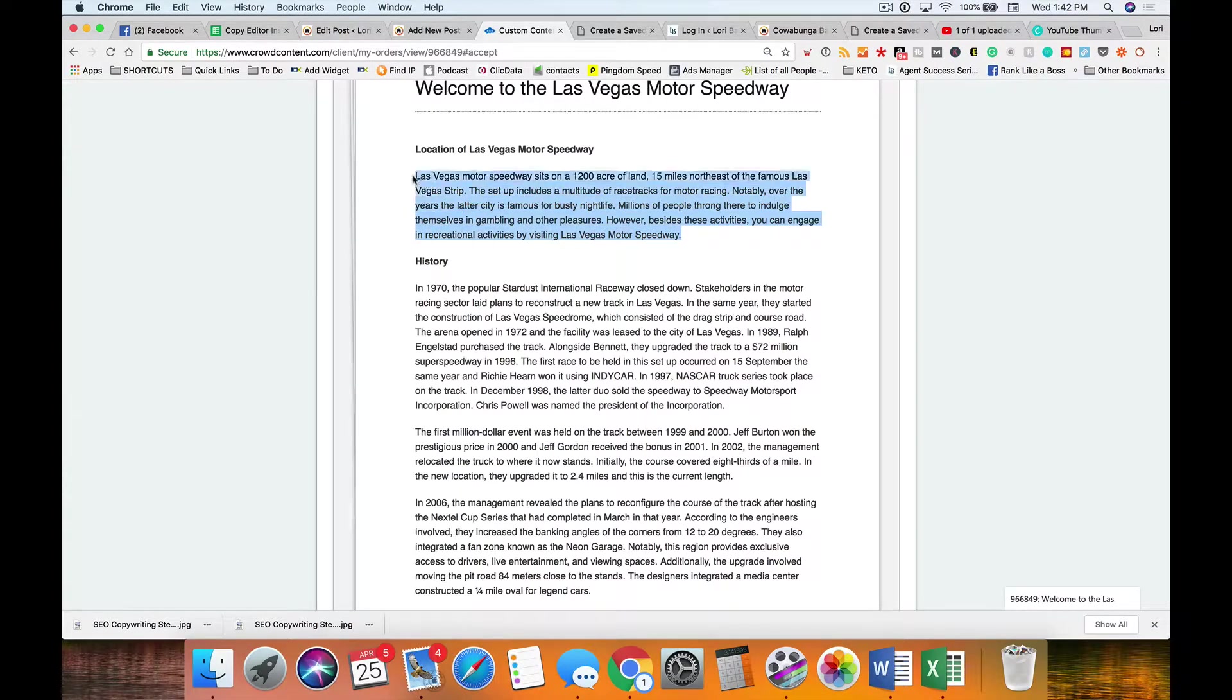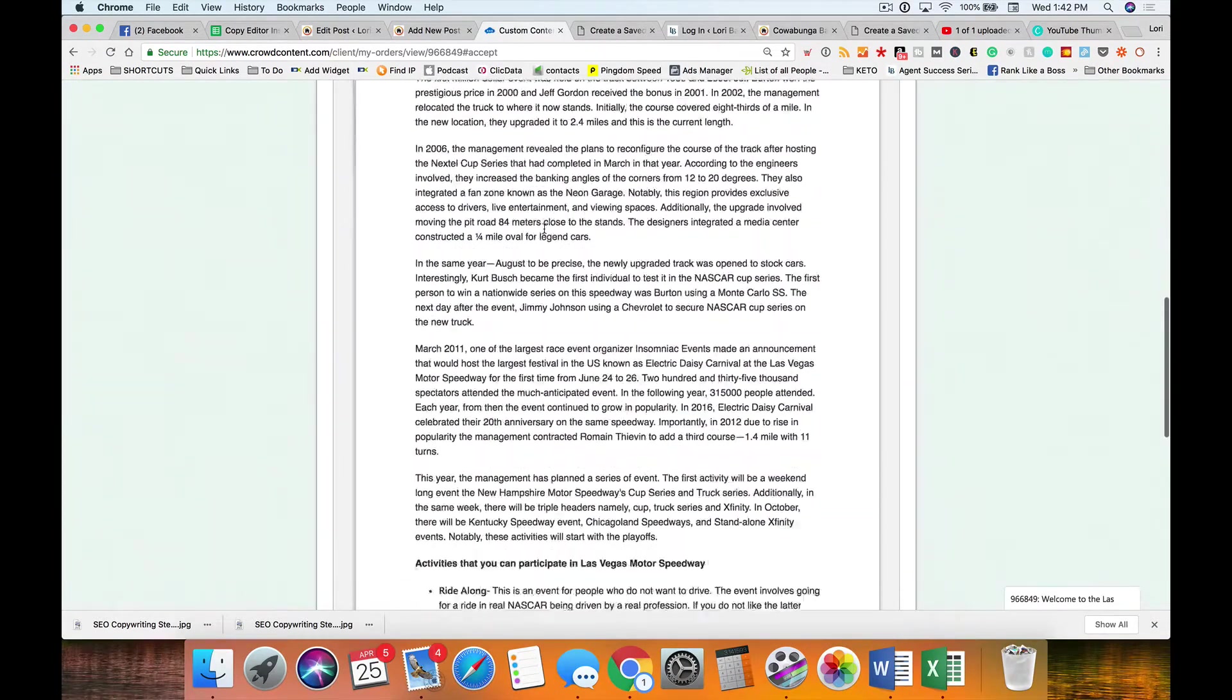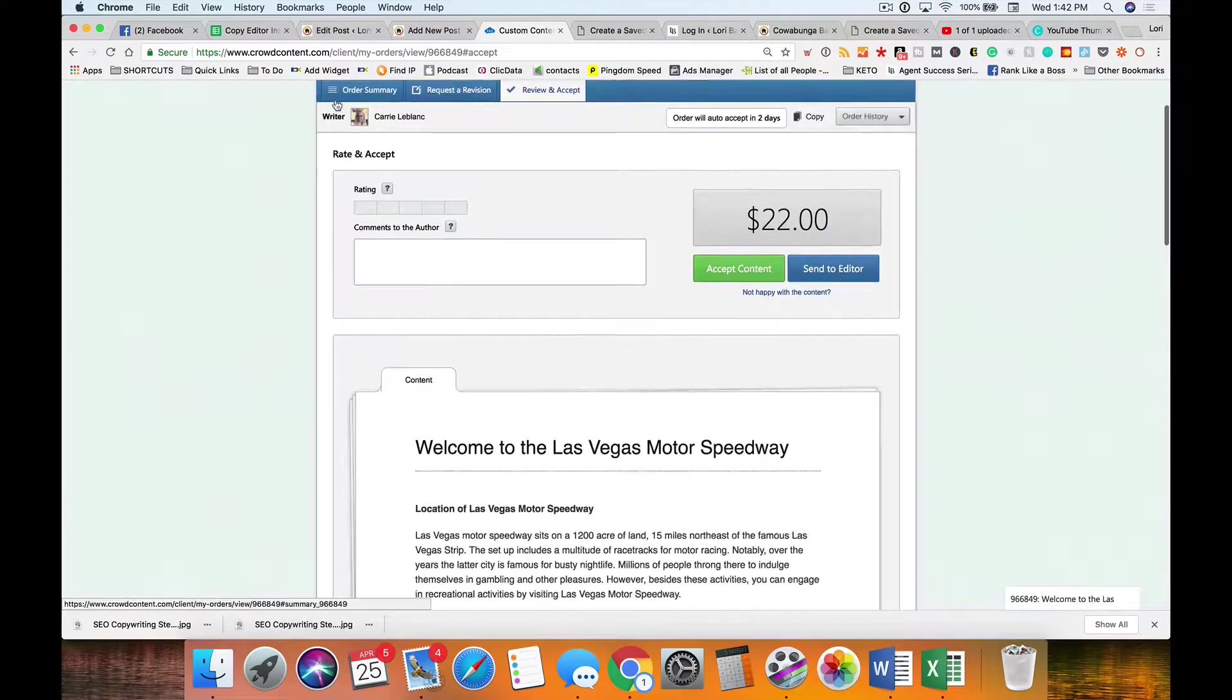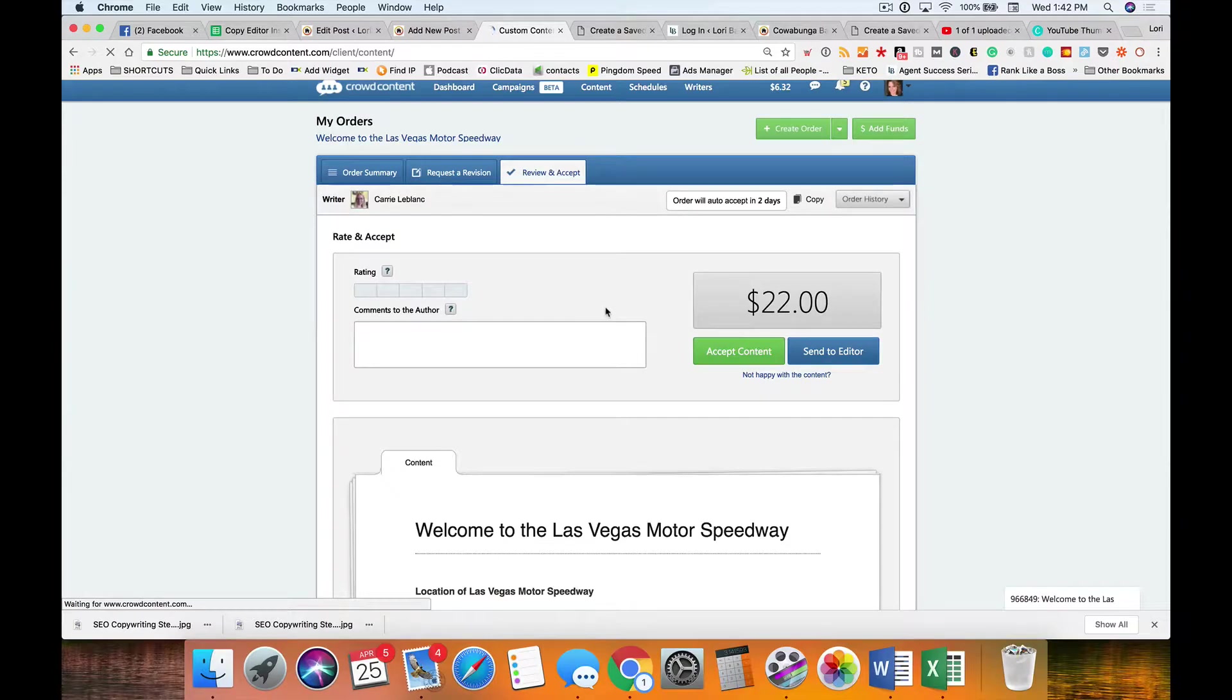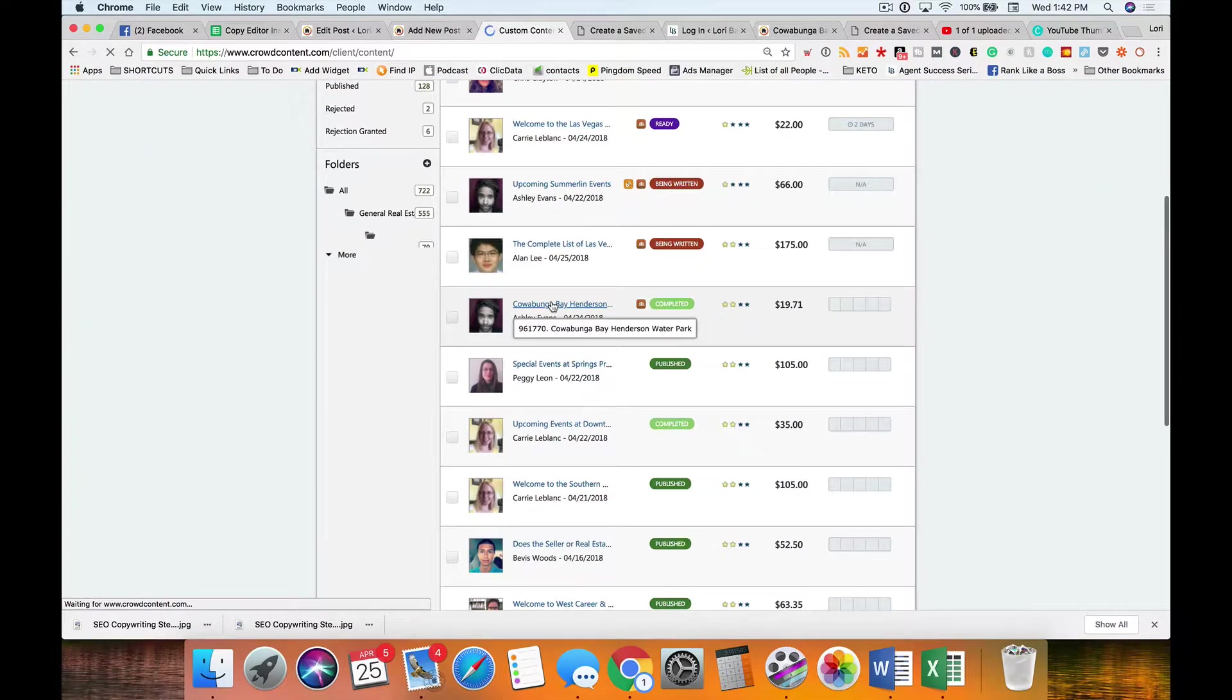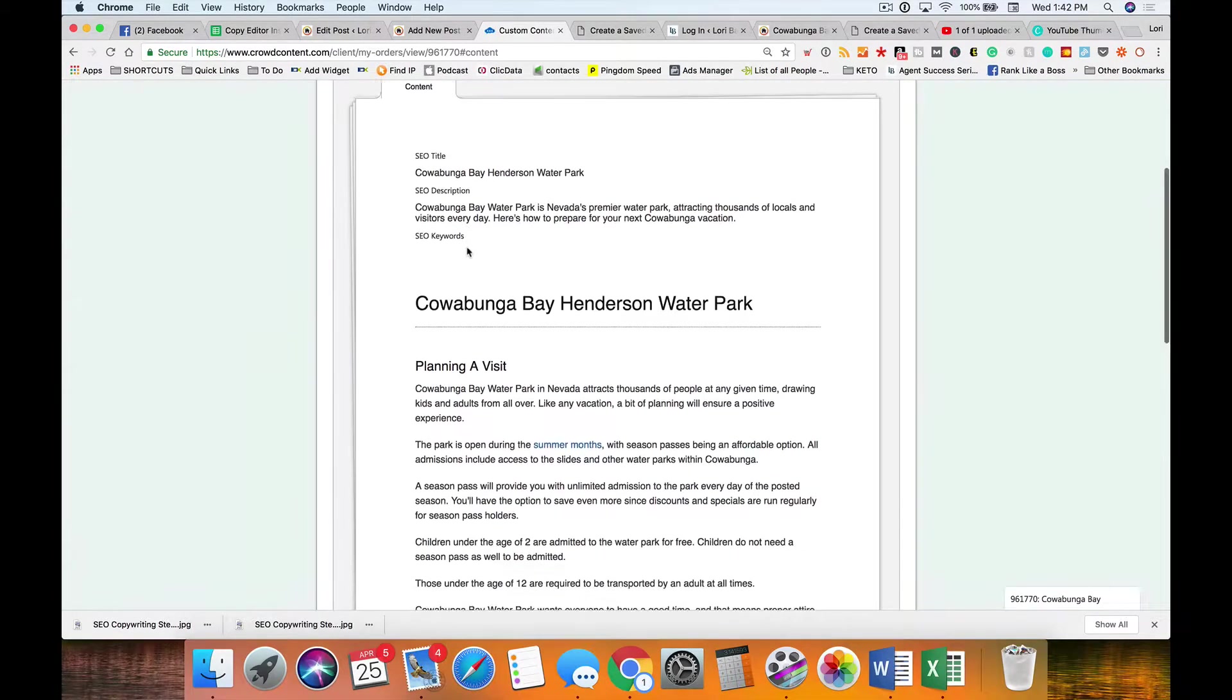This is a bad example, okay, hold on let me grab another example. Actually, let me grab another spot. Okay, let's do this, let's do the Cowabunga Bay because that's the example I was showing earlier.